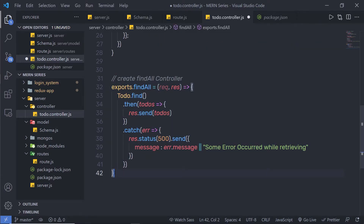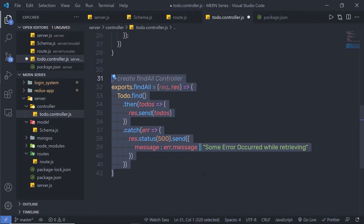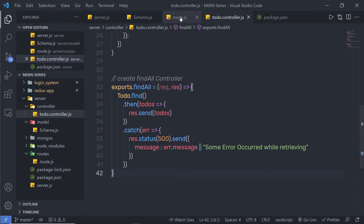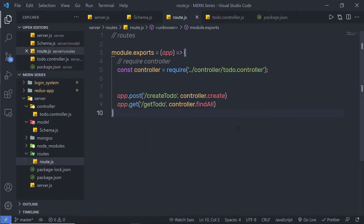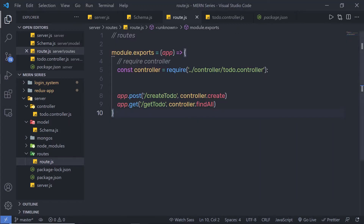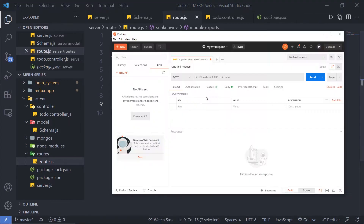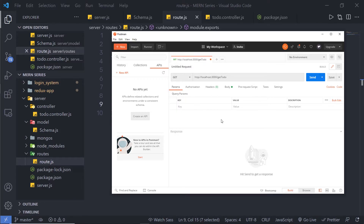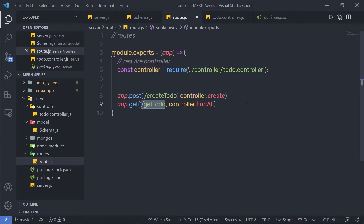As you can notice, your findAll controller is now successfully ready. Let me save this file, back to my route, save this file as well, and let me open my Postman API testing tool. Inside Postman, I'm going to first select my route. As you can notice, here I have get-todo. I'm going to select localhost:3000 and call get-todo. This is a GET request, so I'm going to choose GET and click on the send button. This send button is going to make the GET request and call this findAll controller.